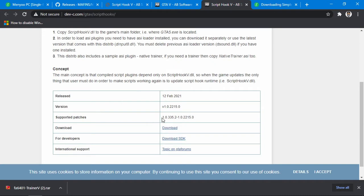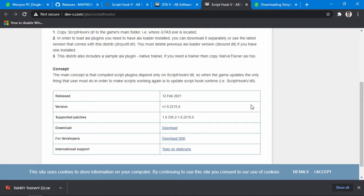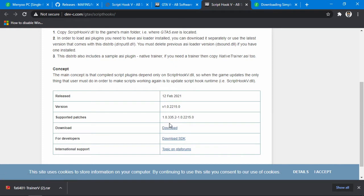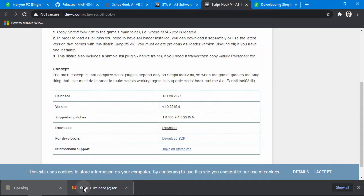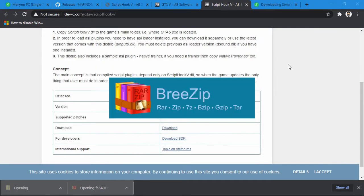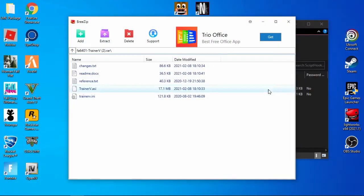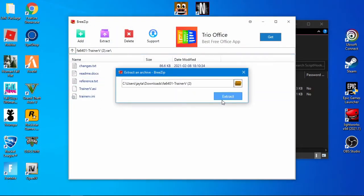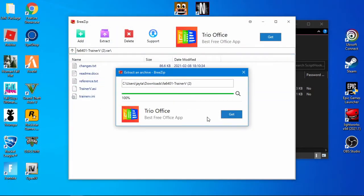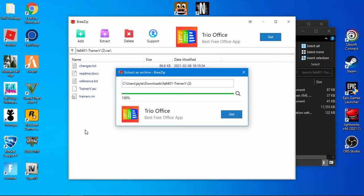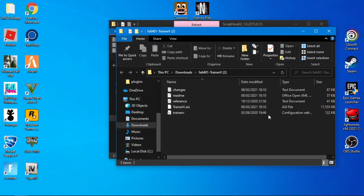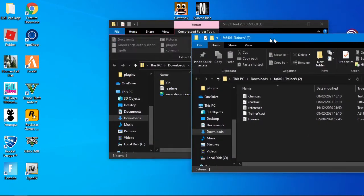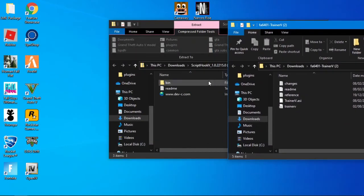Link will be in the description for this. This is the very latest version which came out 12 February. You want to download that. Now I don't need that, but I'm going to show you what you need to do anyway. So open both of these files. This one I need to extract.